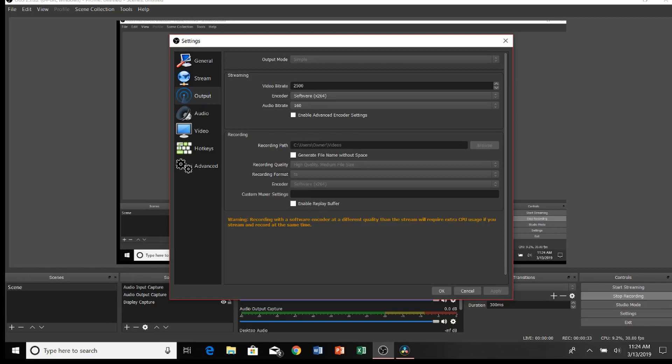You want to change that to .ts, alright? This is the format that you're going to want to record all of your OBS videos in for it to come through smooth.